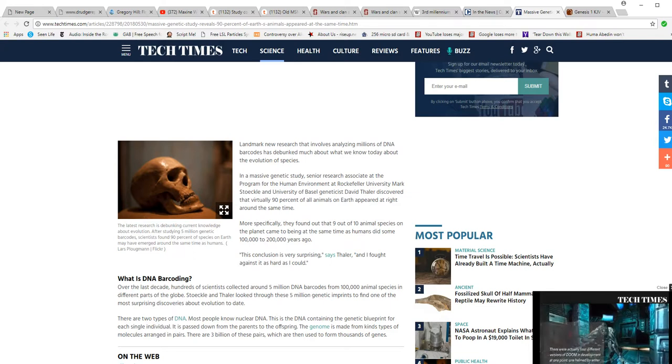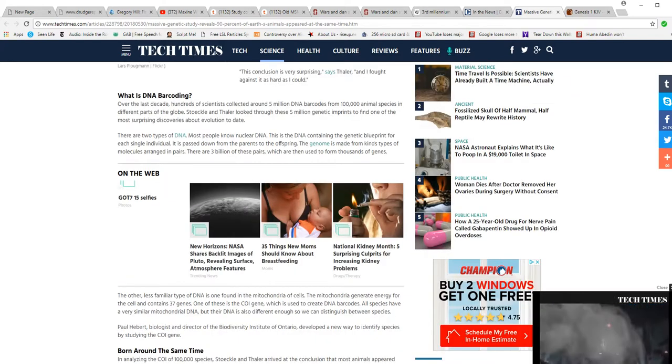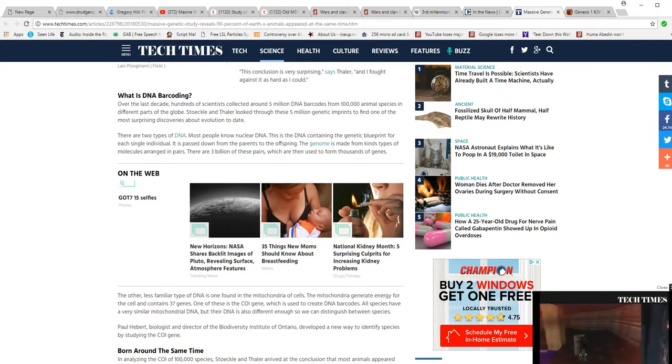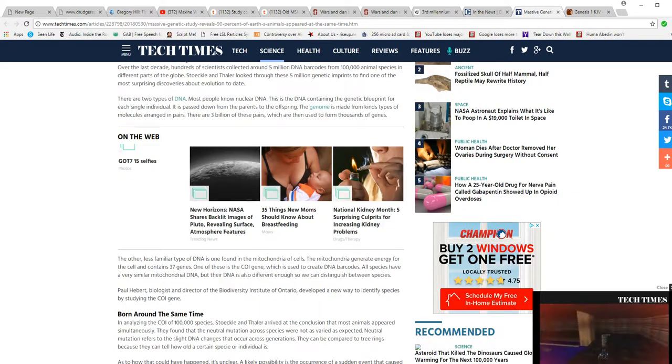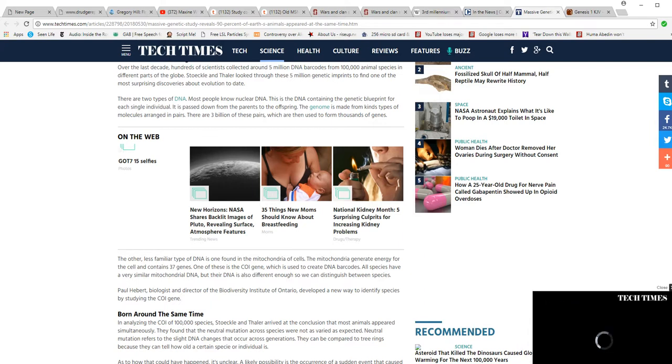They used something called DNA barcoding. I'm not going to go into a lot of detail, but we'll look at another source you may find interesting, especially religious people. They analyzed mitochondrial DNA - mitochondria are the powerhouses of cells.